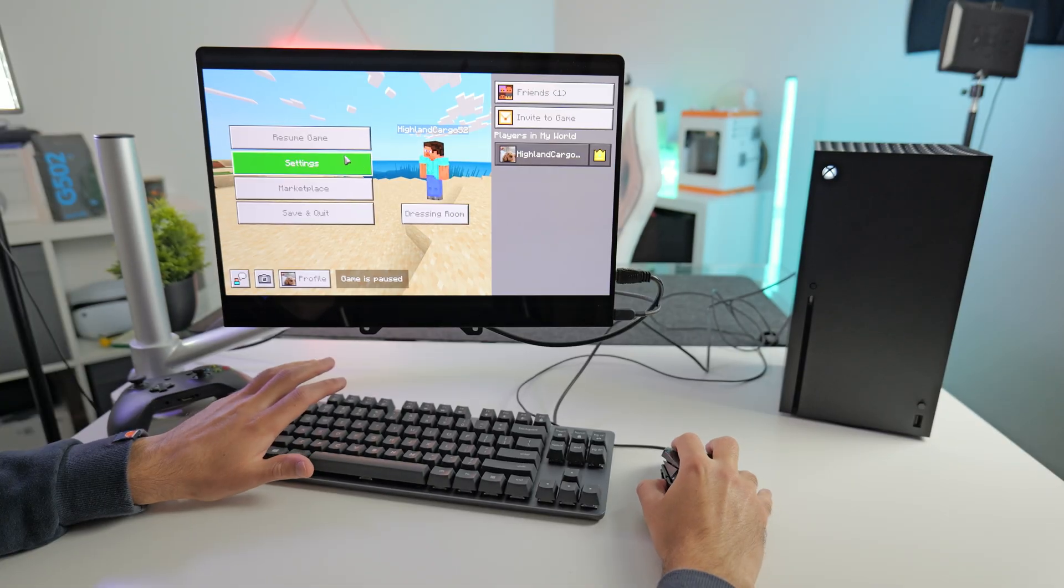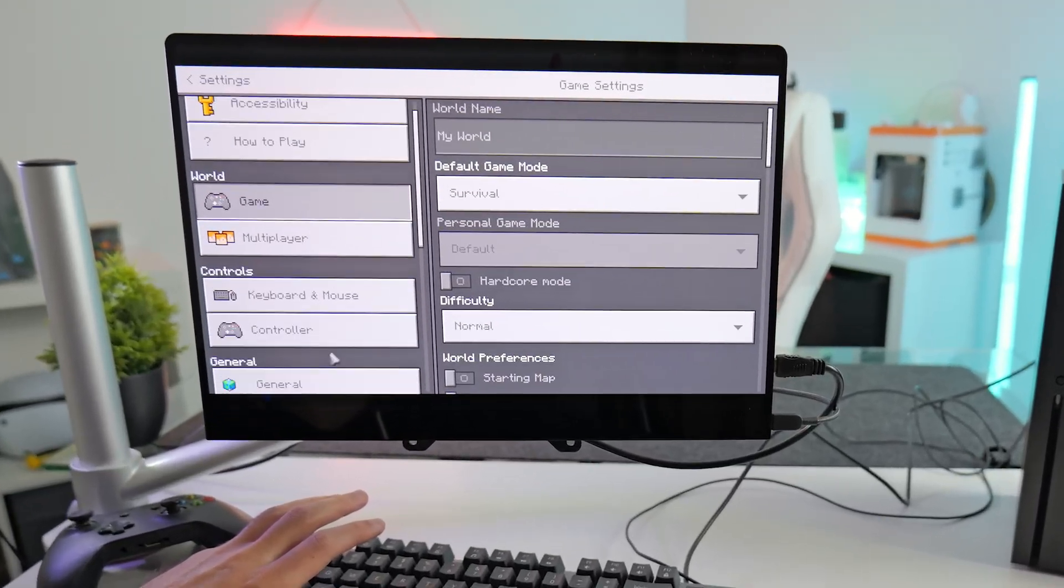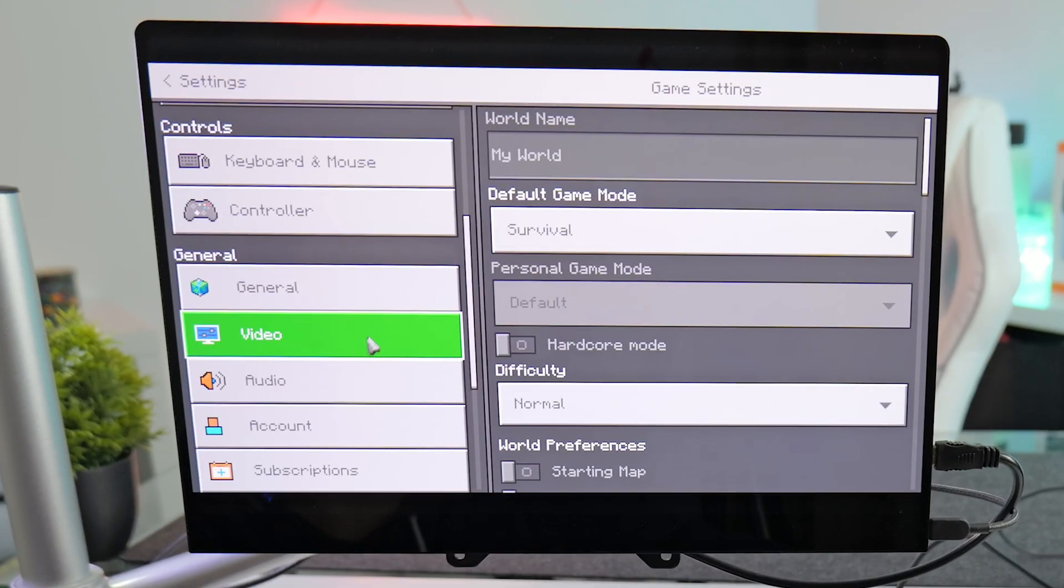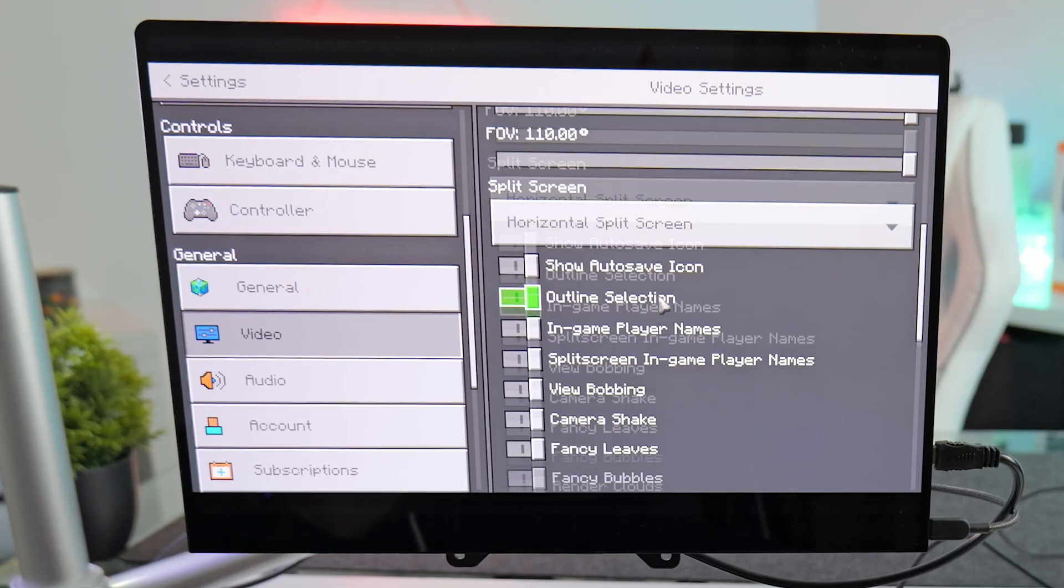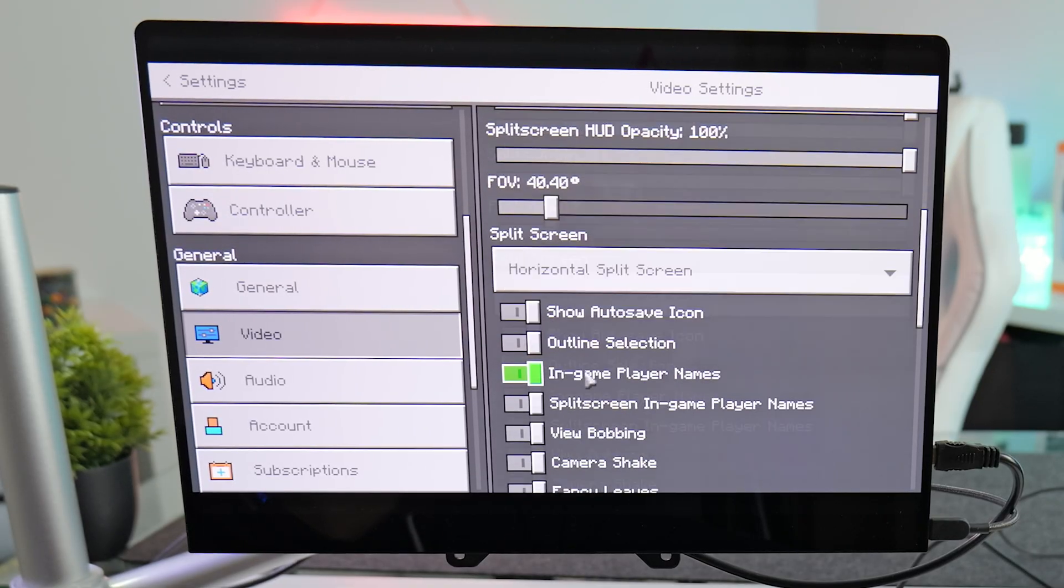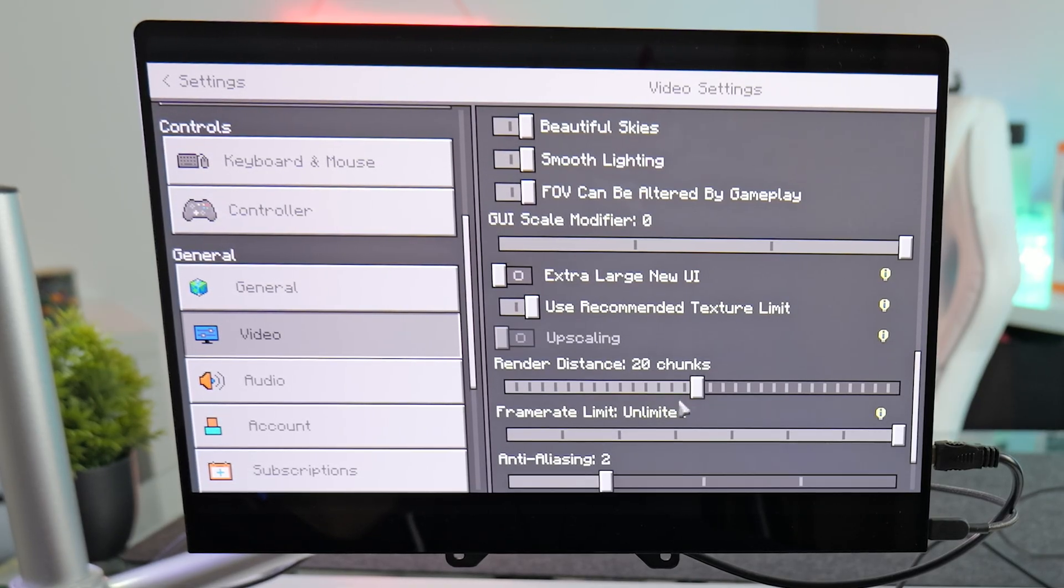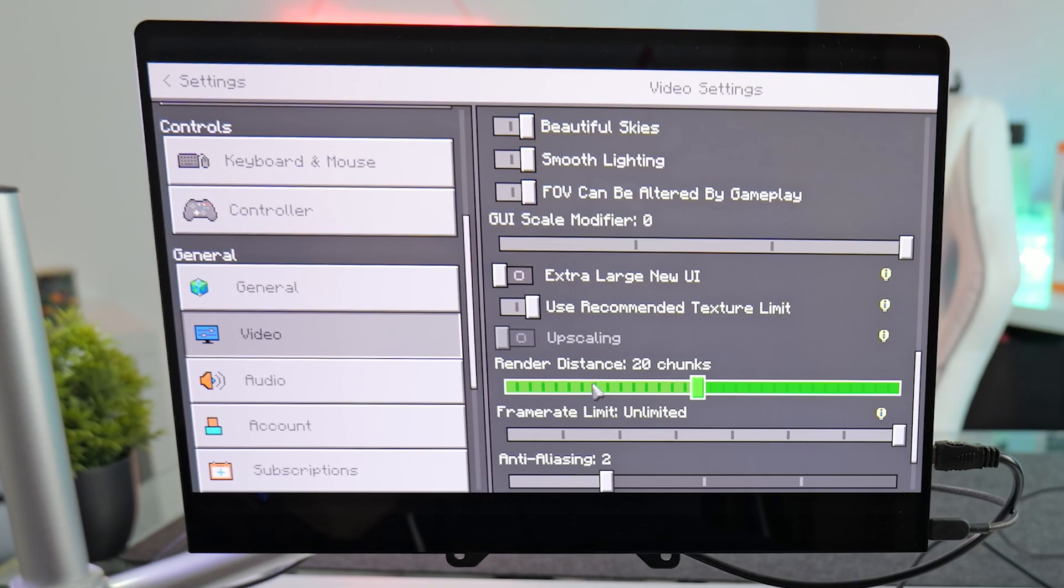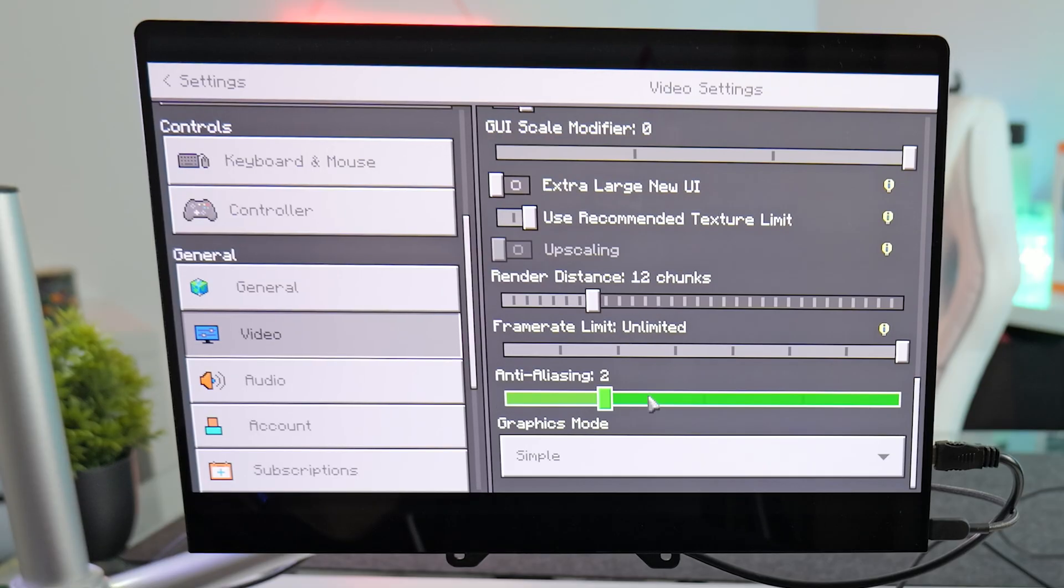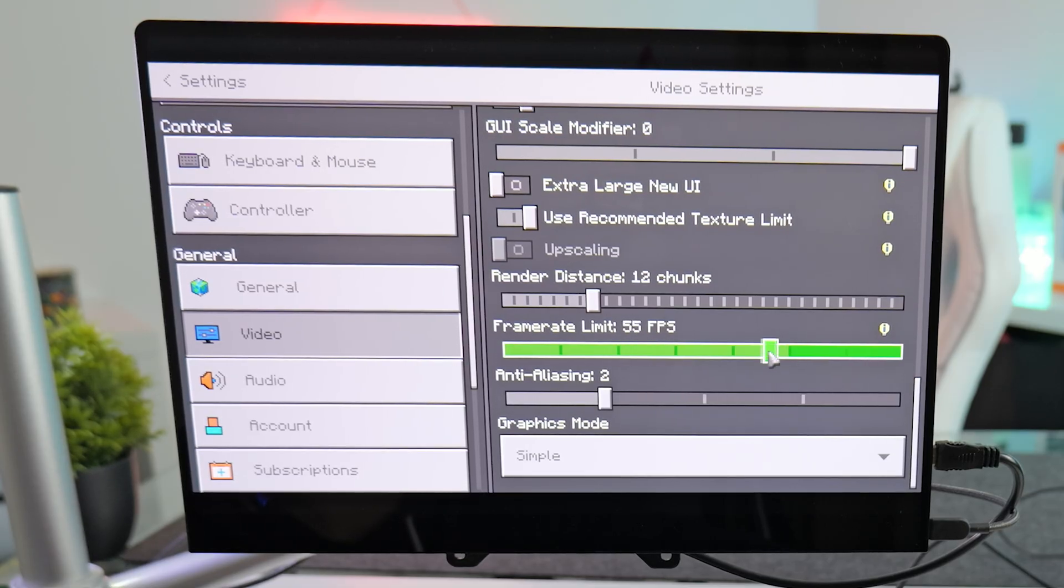And obviously, just like the PC version, you've got access to all the graphics settings, just like the PC version. So you can change the FOV, change the render distance, anti-aliasing, frame limit.